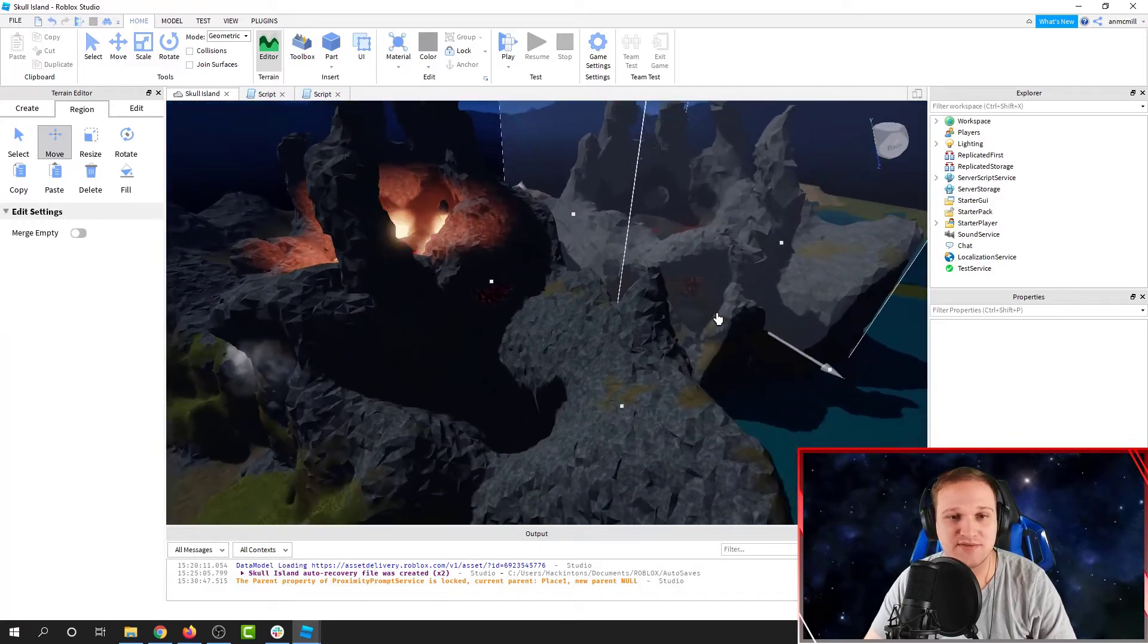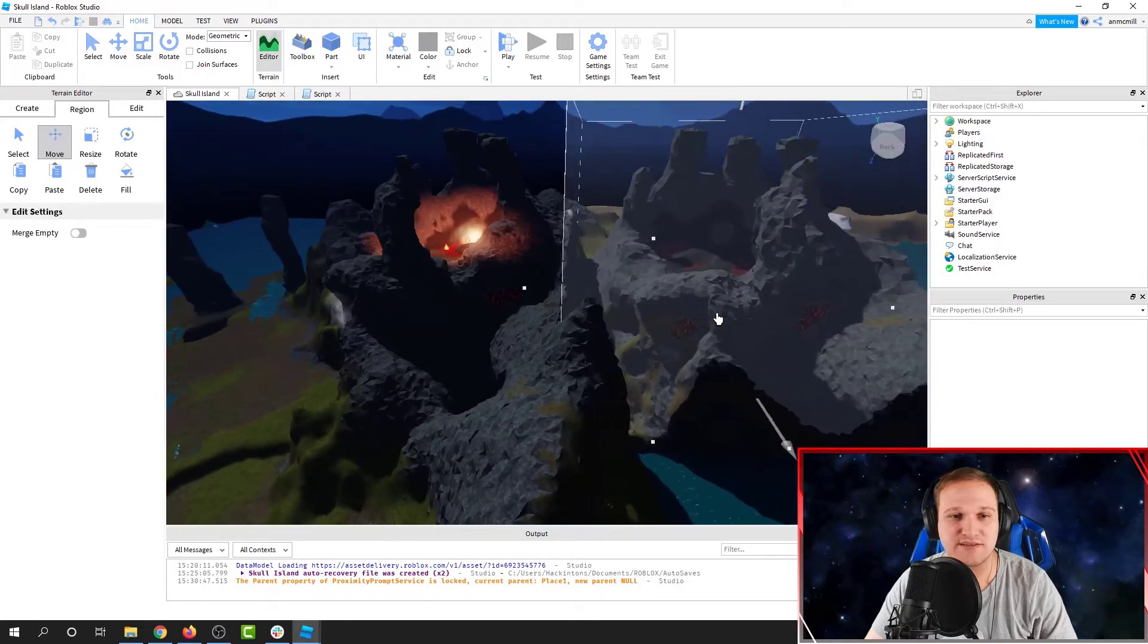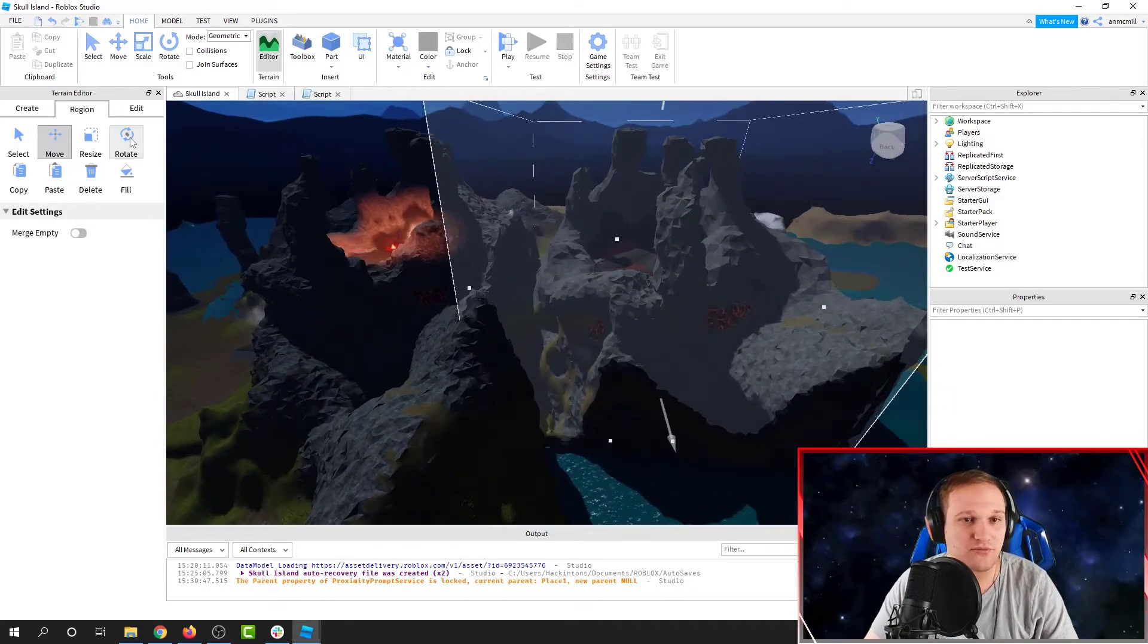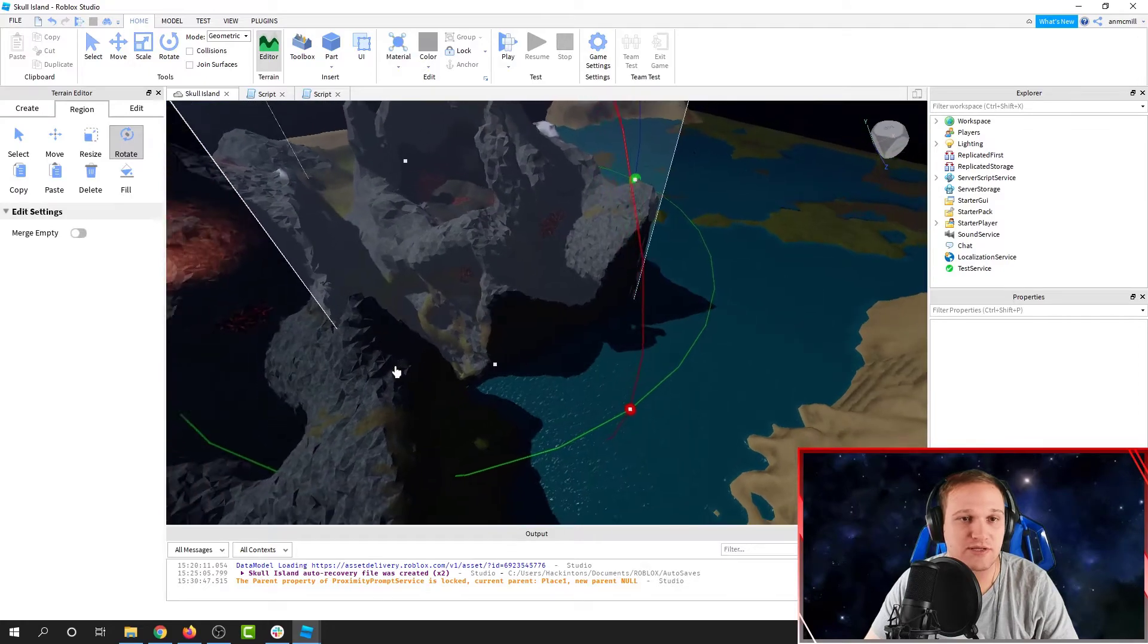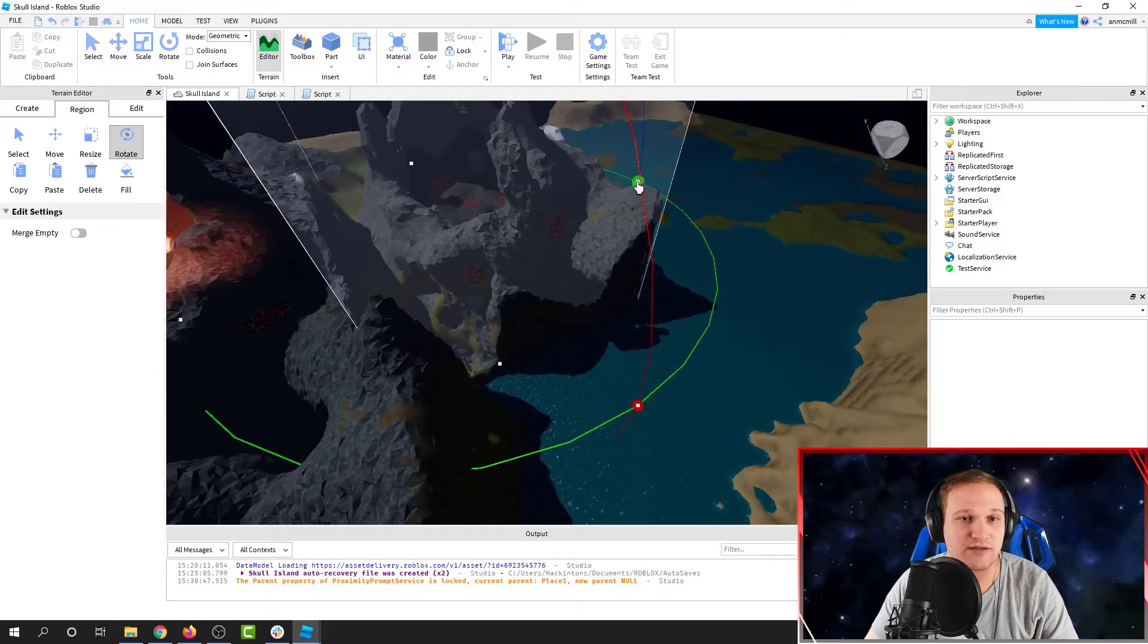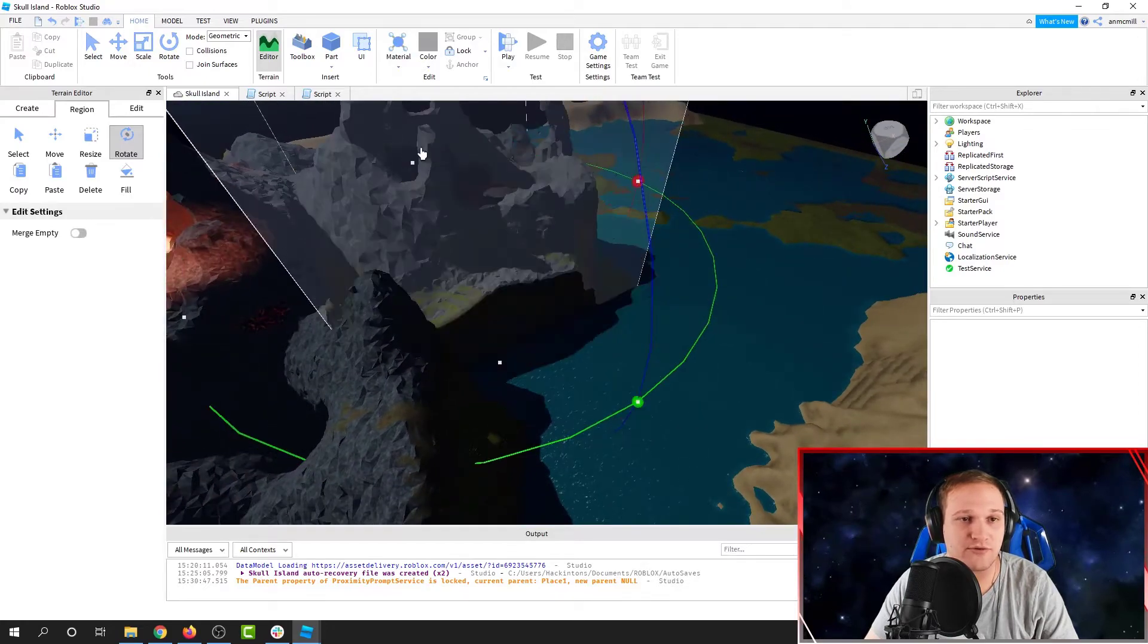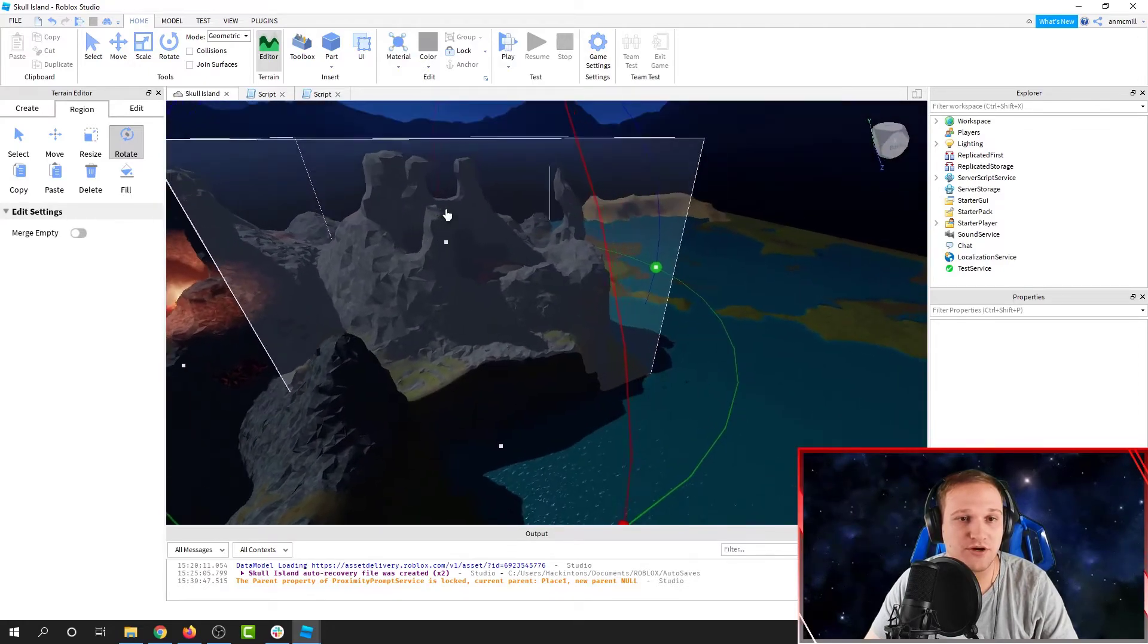But this one isn't really facing the right direction. So I'm going to click Rotate, and we're going to rotate it around, so it's directly opposite of our other volcano. There we go.